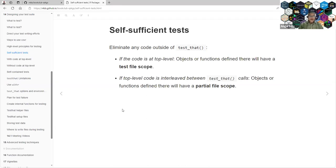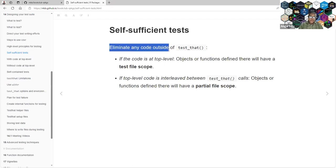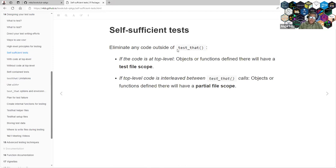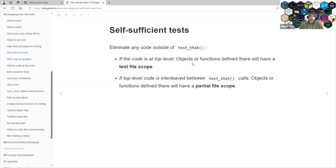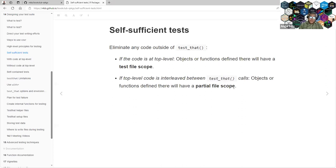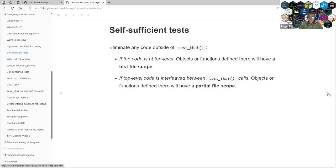Let's talk about self-sufficient tests. They recommend eliminating any code outside of the test function. If your code is at top level, that means before the test function, or just in a function define, we have a test file scope. But if you have more code between test functions and the origin function defines there, we have a partial file scope. And we have a really good example.